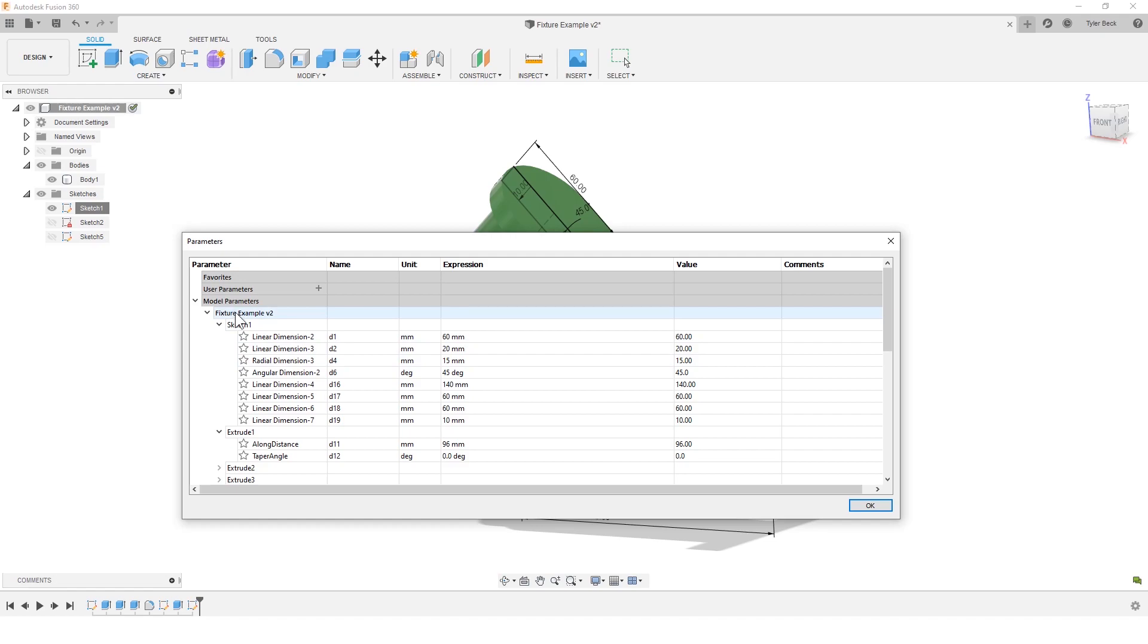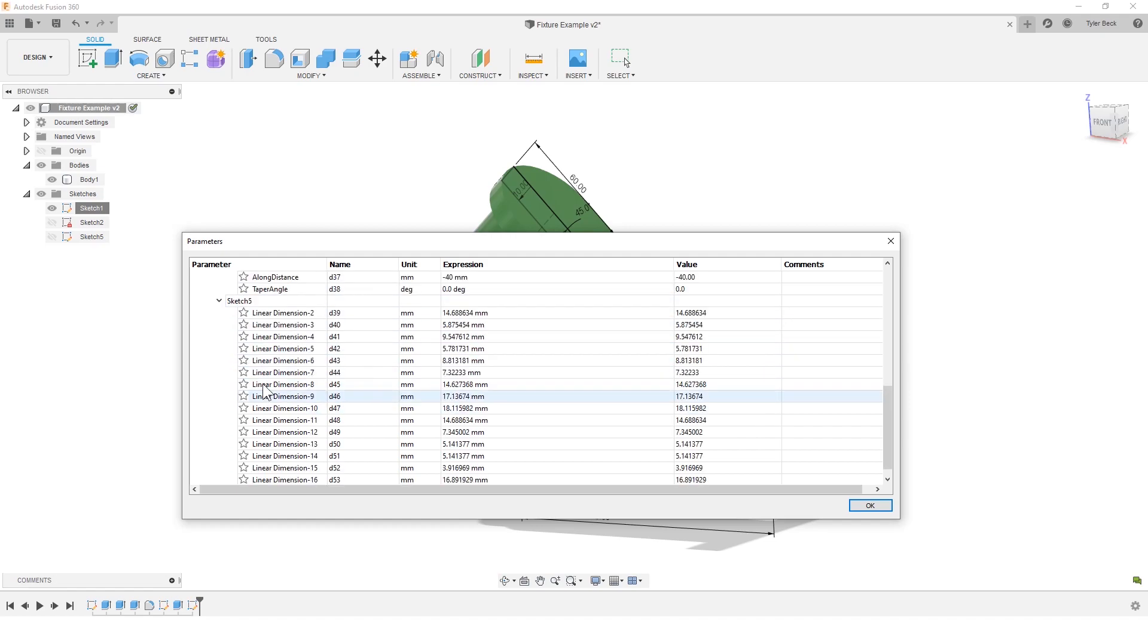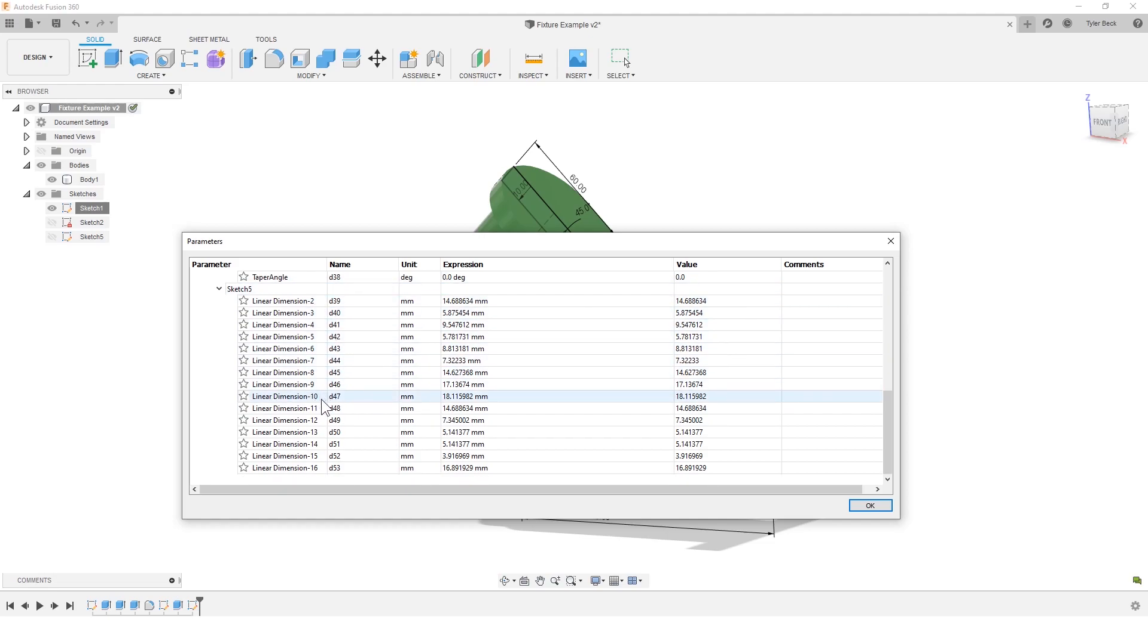So it breaks it down when you look at the model, each sketch, each feature. And then you can see my last sketch has a lot of dimensions. Another reason that it can be helpful is if you name your sketch dimensions when it makes sense to you.